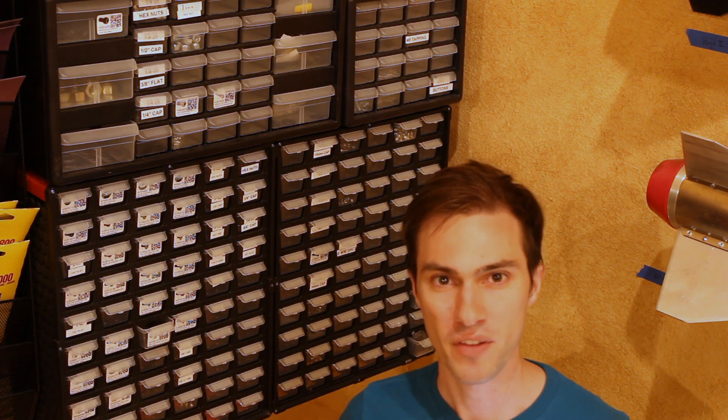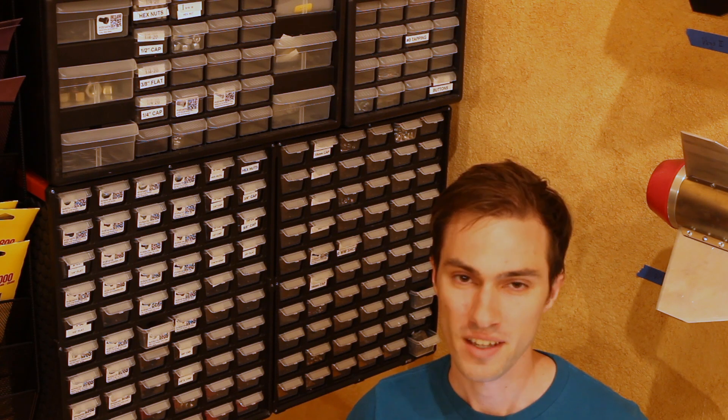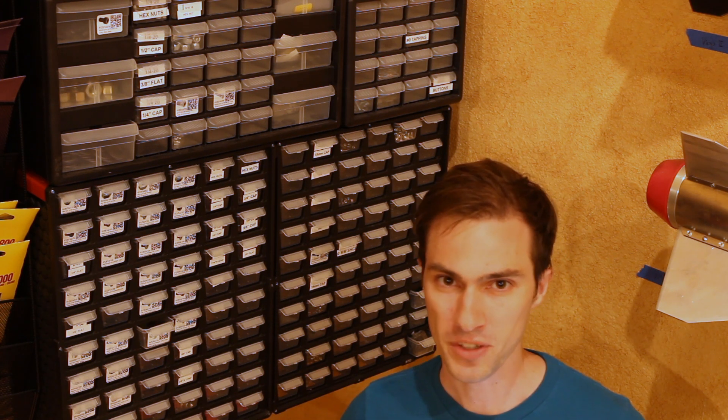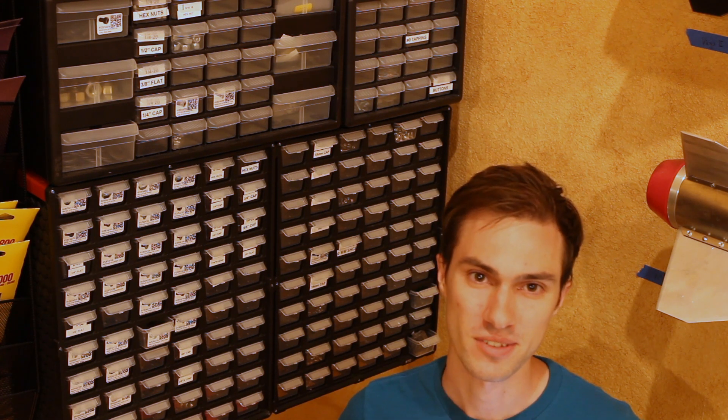I hope you enjoyed this look behind the scenes at how I run the shop that I build my rocket engines in. I'm still working on the next rocket engine video right now and hopefully that'll be out soon.